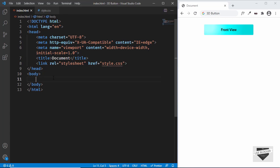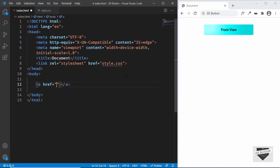Now let's start with the HTML for the button. This is an anchor tag, so let's create one. For the href I'll just type hash for now — you can go ahead and add the link of any page there.